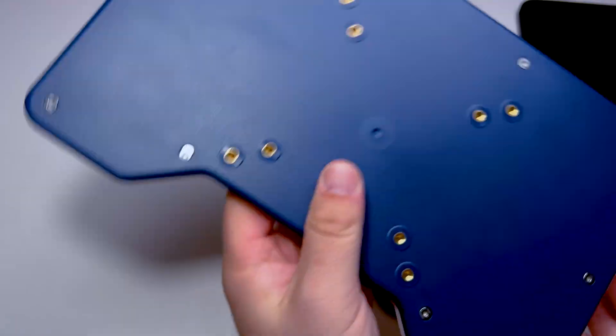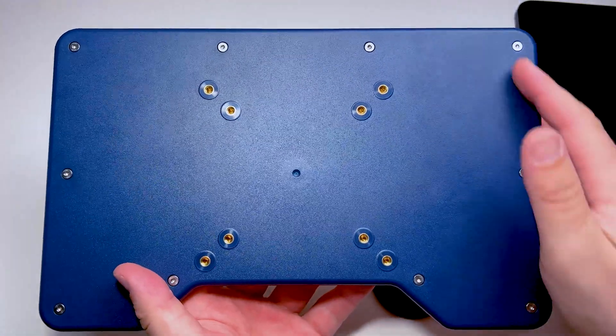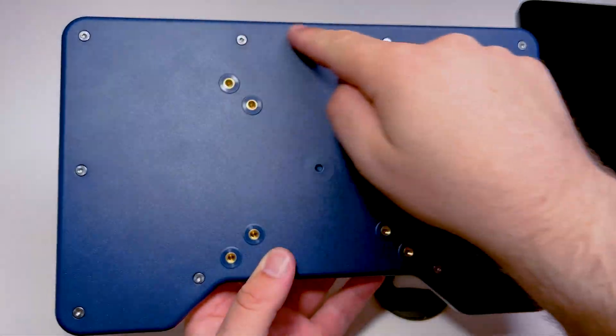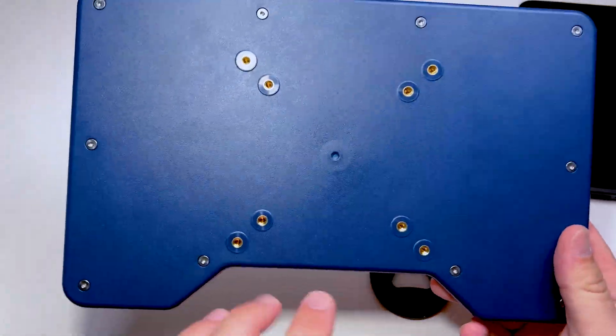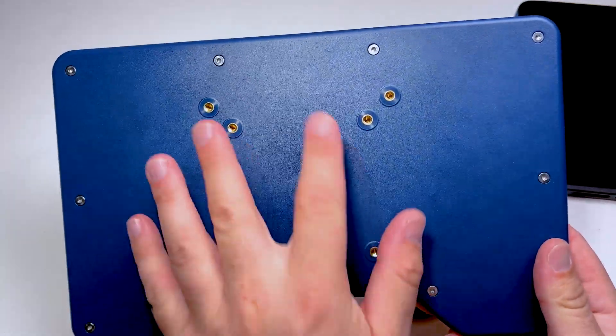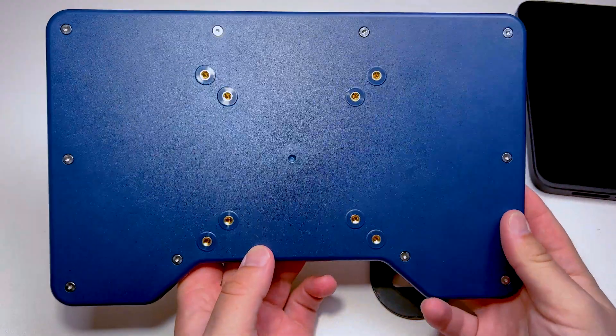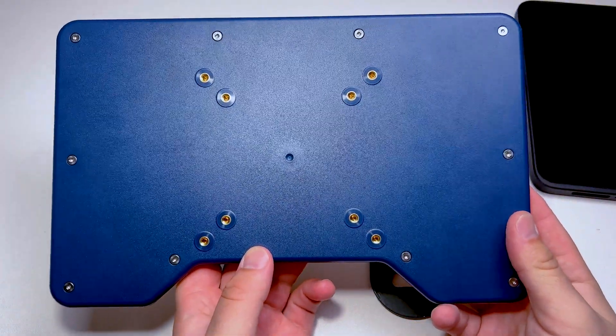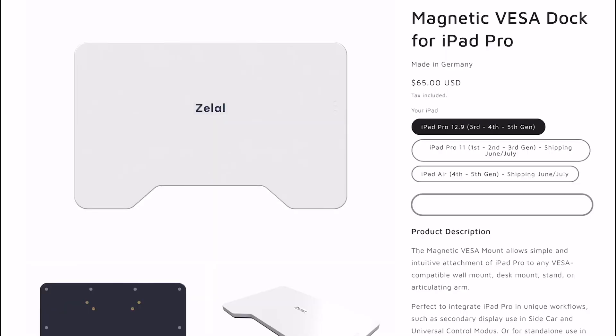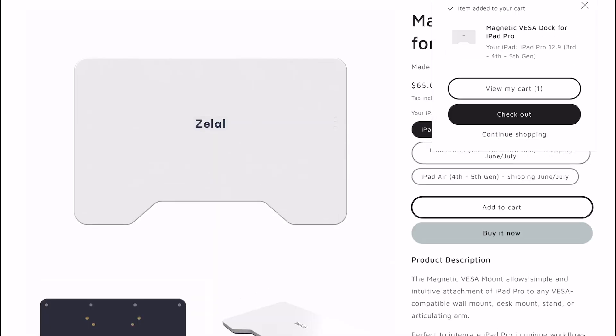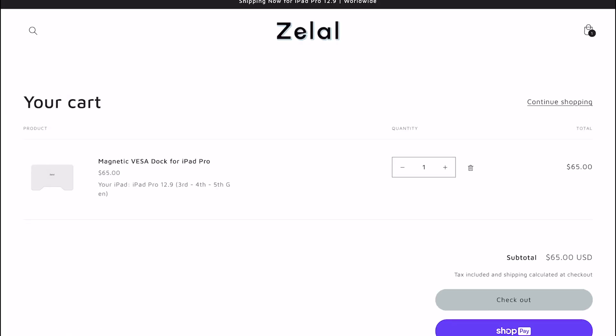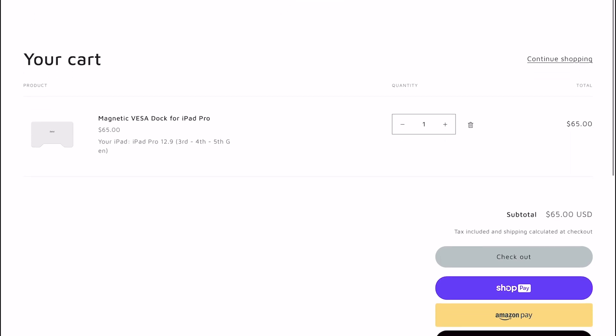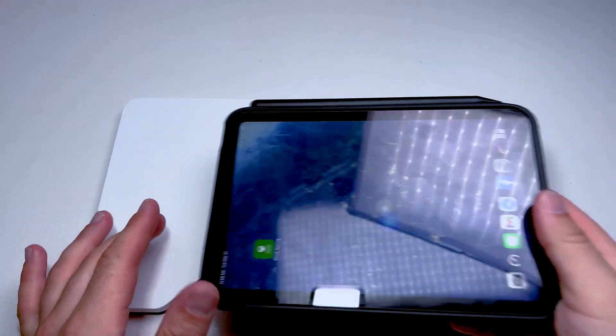If you want to do a magnetic VESA mount that's easy to do for your iPad Pro series, this will do it. You have 100 centimeters, 70 centimeters to screw them into place for your VESA arm. You go to their website at zalal.pro. They ship internationally. They have it for the Pro series and the Air. It will cost you 65 bucks and they do ship internationally.